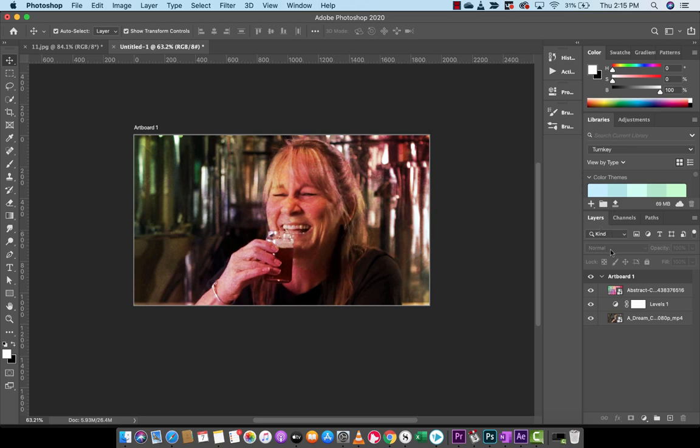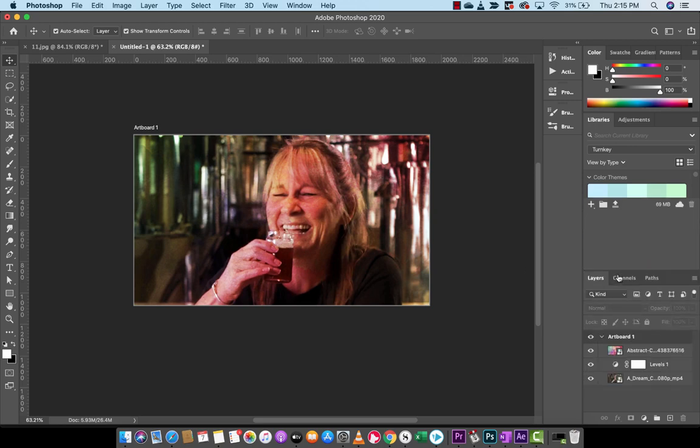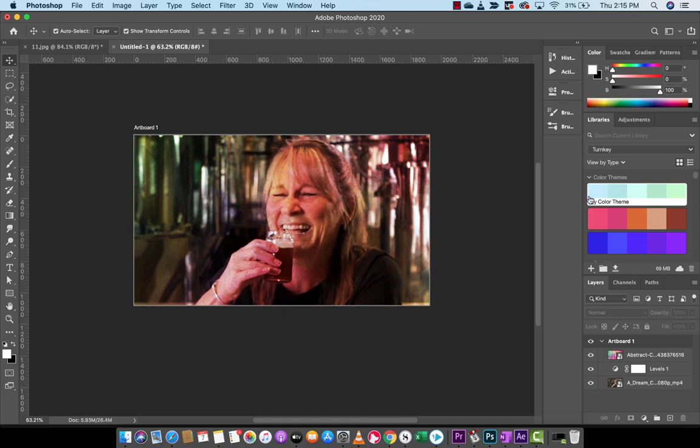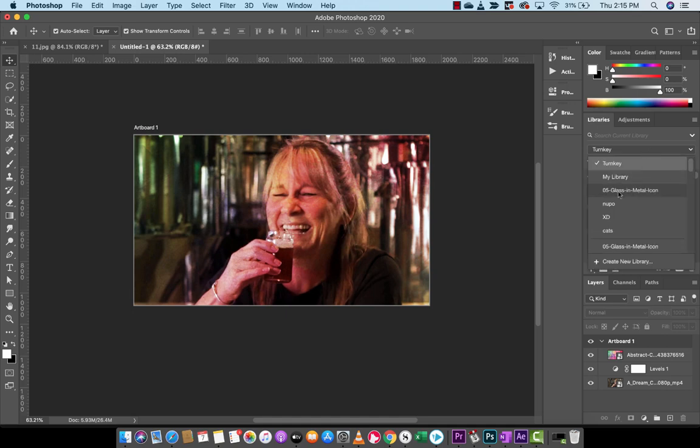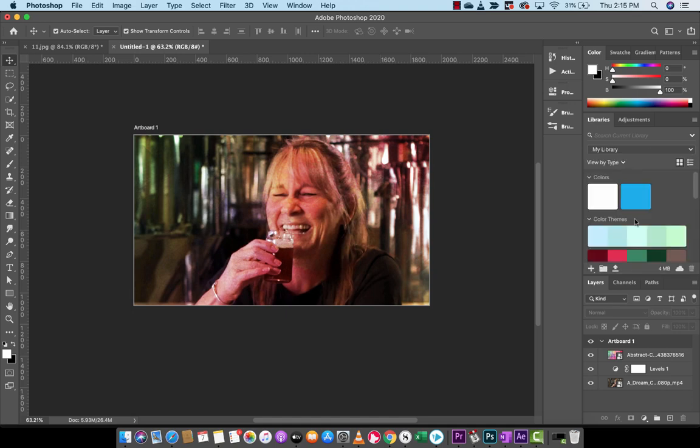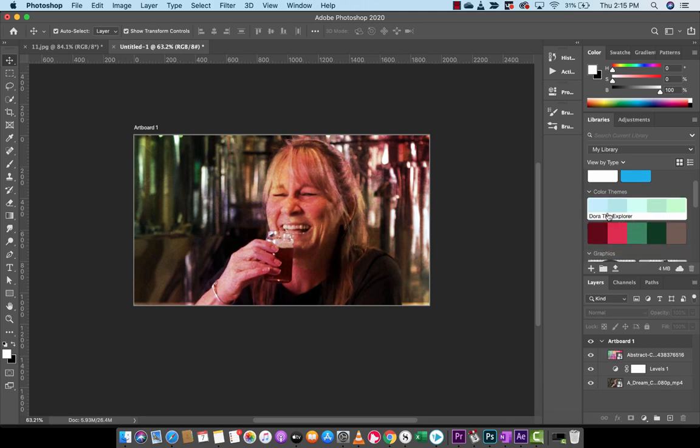And if I open up my Photoshop, for example, I've got Turnkey open, and you'll see here that there it is, there's my color theme that I saved. And then I also went into my library and I saved it, and there it is. When I hover over it, Dora the Explorer, those are just some of the colors.